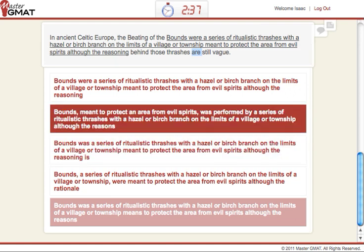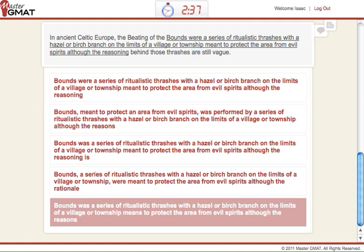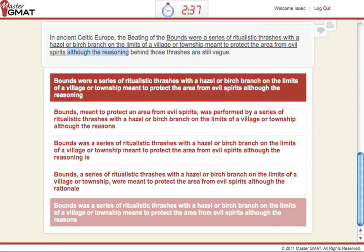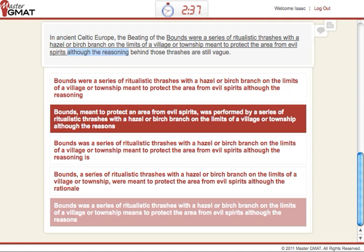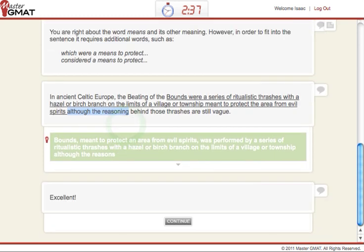Let's look at B. In B, 'meant' has changed — it's a modifier now, but it modifies 'the beating of the bounds' properly: 'the beating of the bounds meant to protect.' The 'was' is fixed and is singular now. Everything else seems OK — 'the reasons' is changed from 'the reasoning' in the original sentence, but it means exactly the same thing, so we don't even have to worry about a change of meaning. No stylistic errors, no grammar errors. Let's click on that — and we get 'Excellent.'